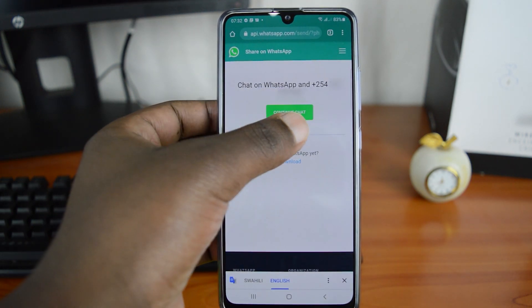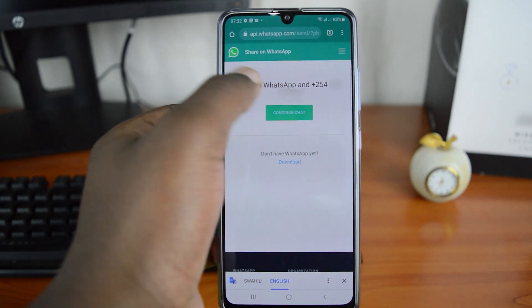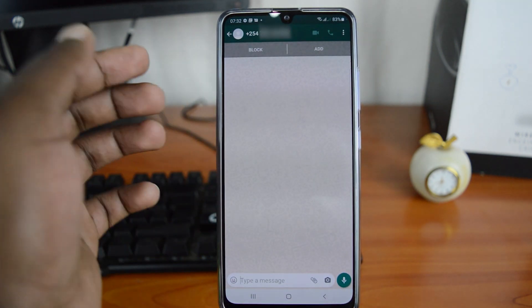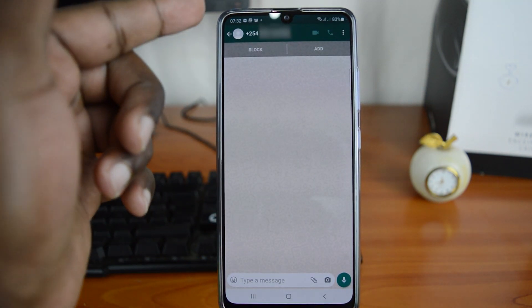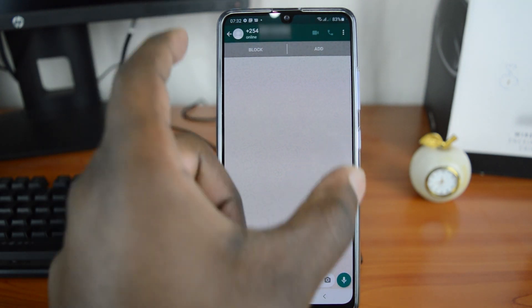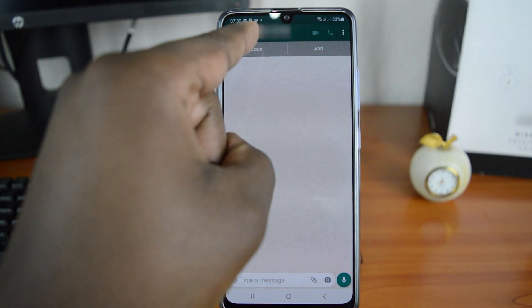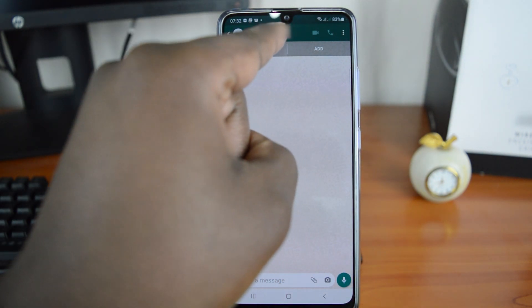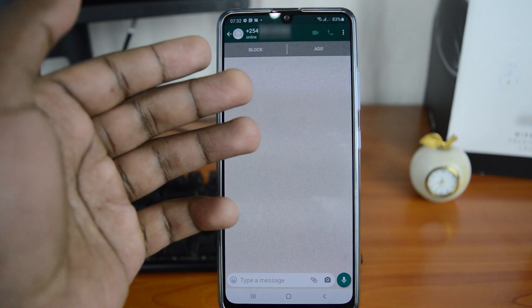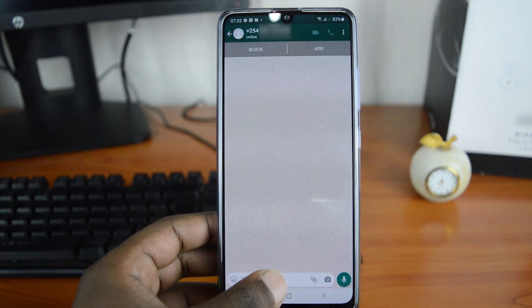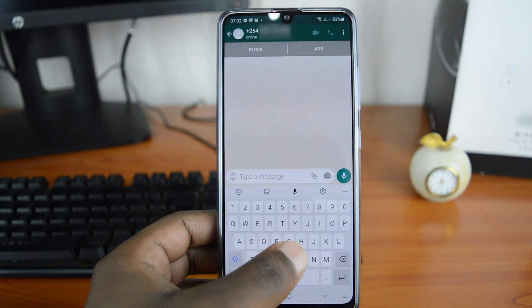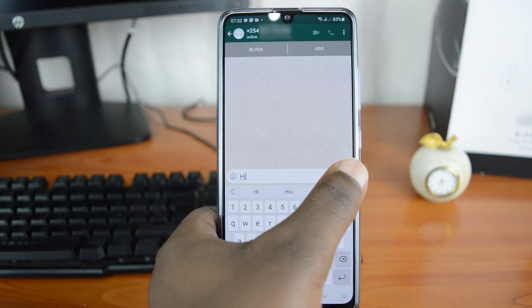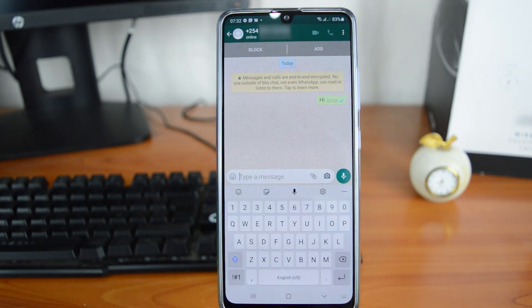Once you've typed in the URL, simply go to that address and it's going to prompt you to chat on WhatsApp on that number. Tap on 'Continue Chat' and it's going to take you to WhatsApp and open an empty chat, but with your own phone number.